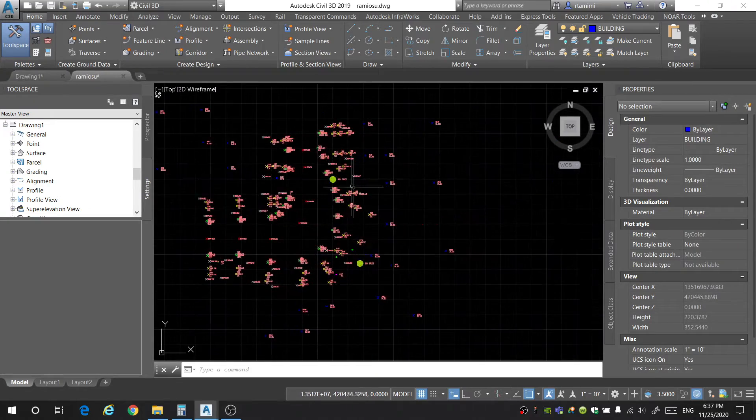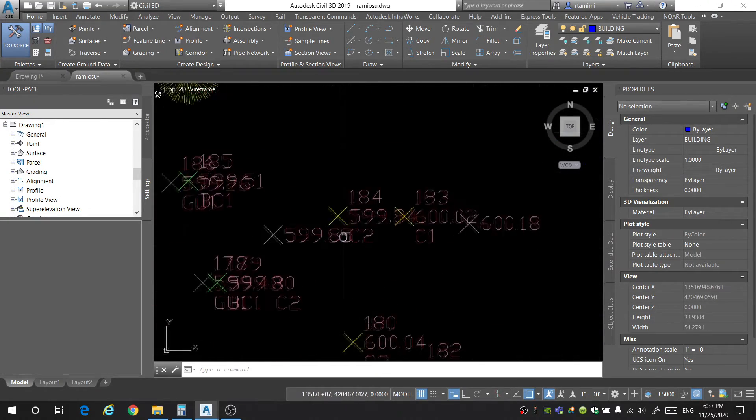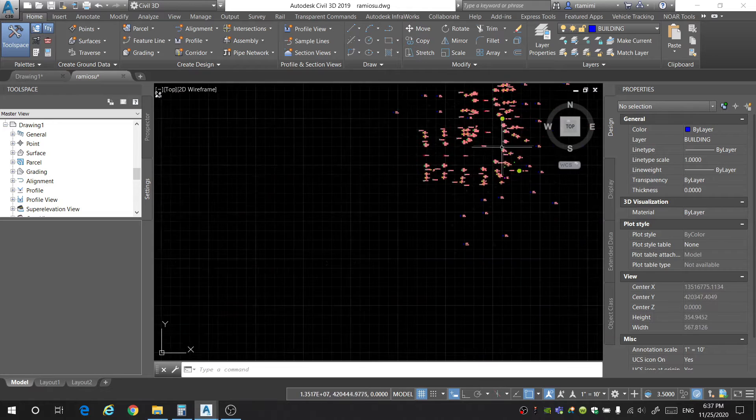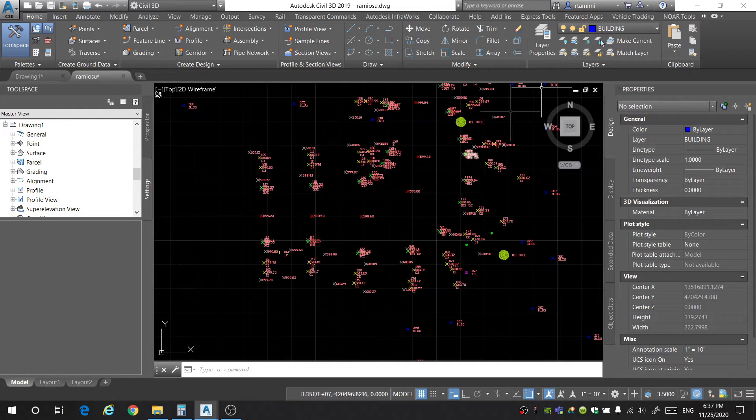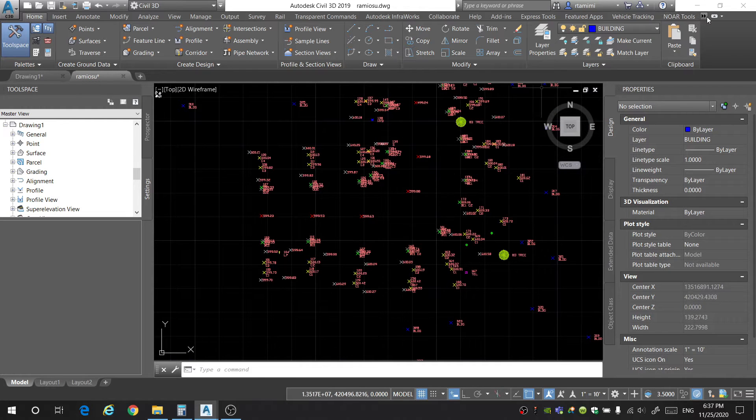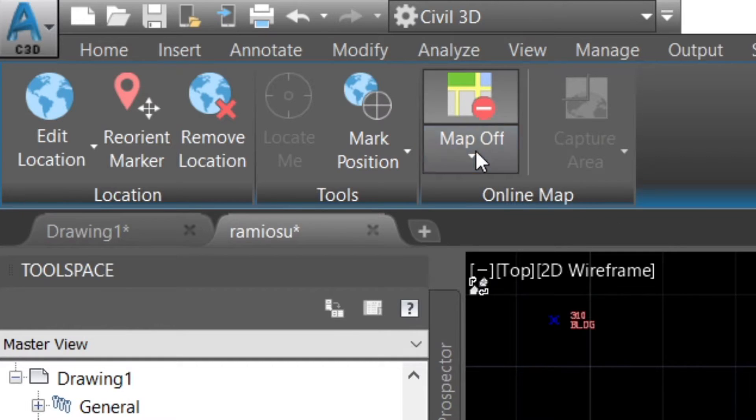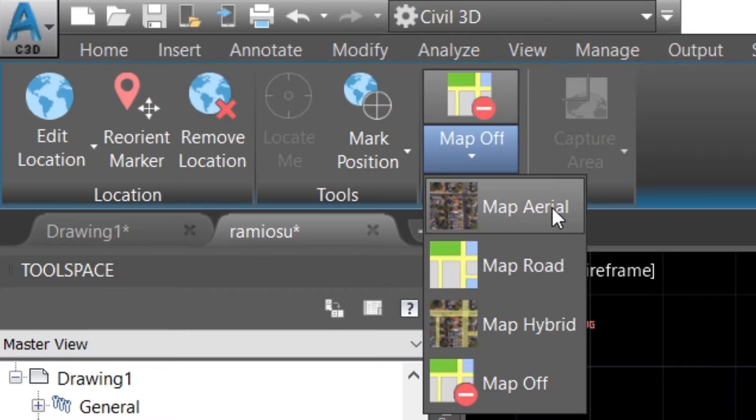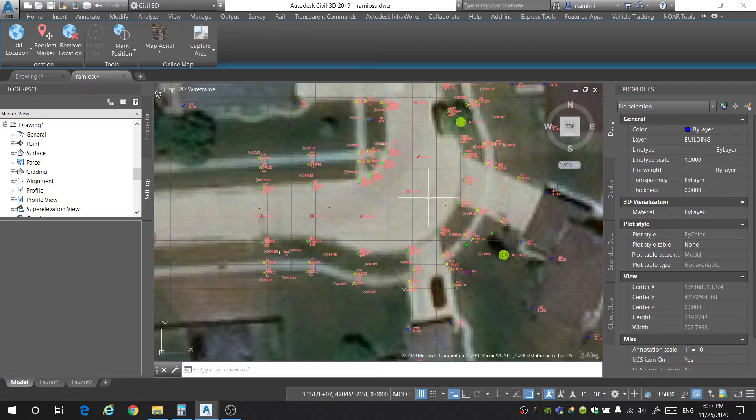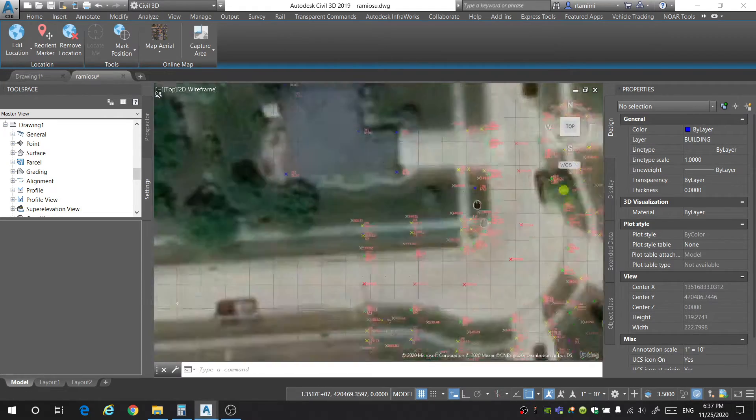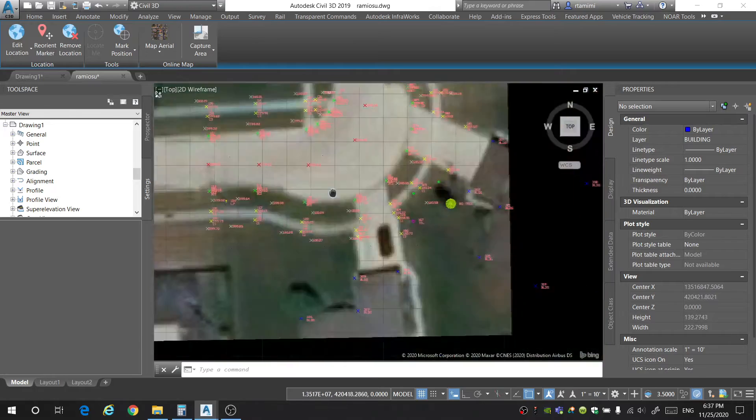As you can see here, I brought in all the points from the field. And just to make sure that I'm in the right spot, I'm going to go into the geolocation tab and turn on the aerial map and it looks like they're coming in where they should be.